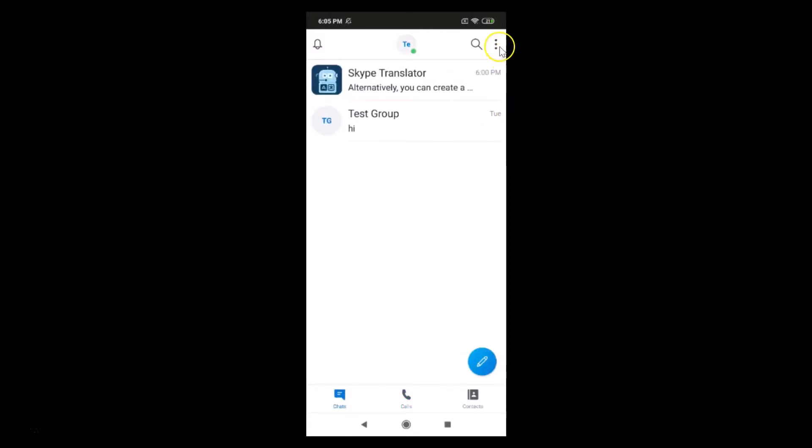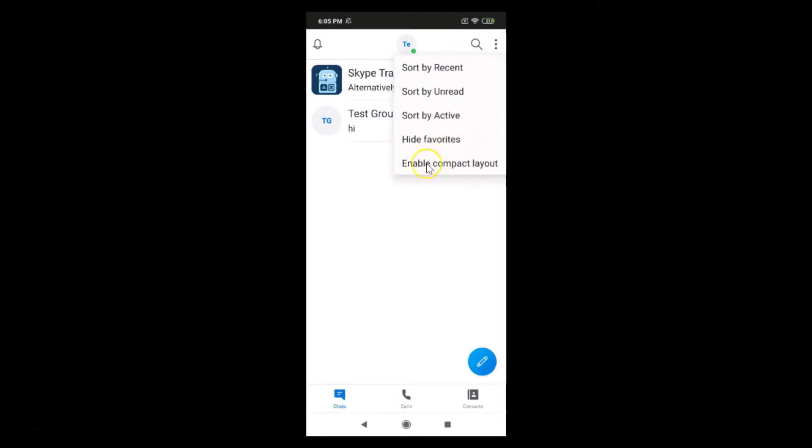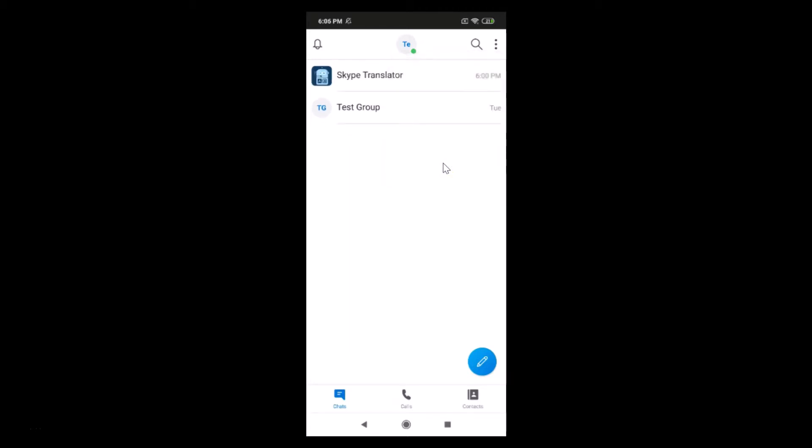Okay, and after that you have to tap on this three dots at the top right. Okay, and here we have this enable compact layout. So just tap on this enable compact layout and you can see that it's now enabled.